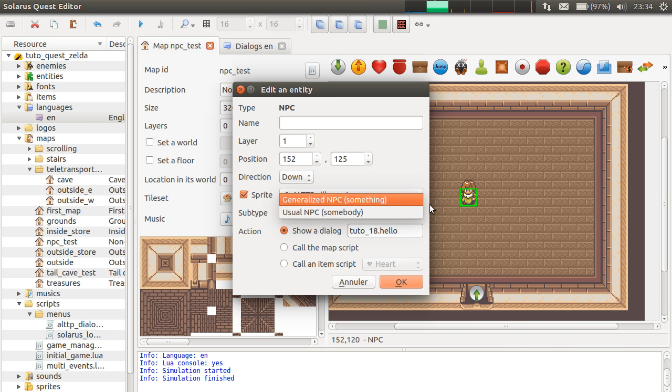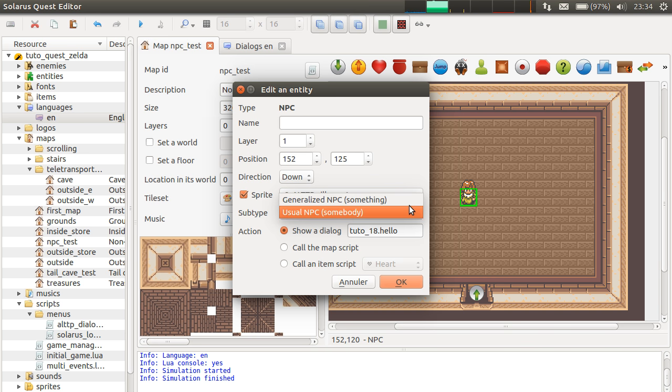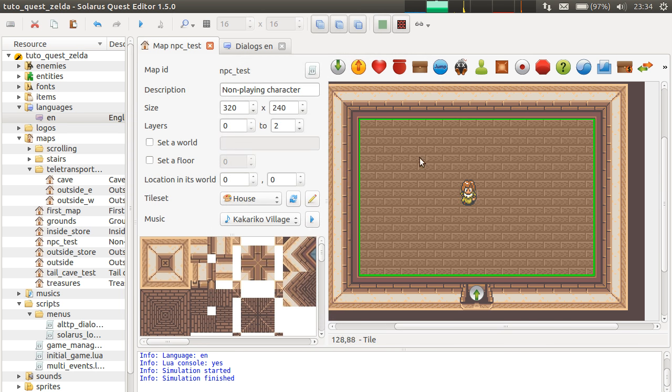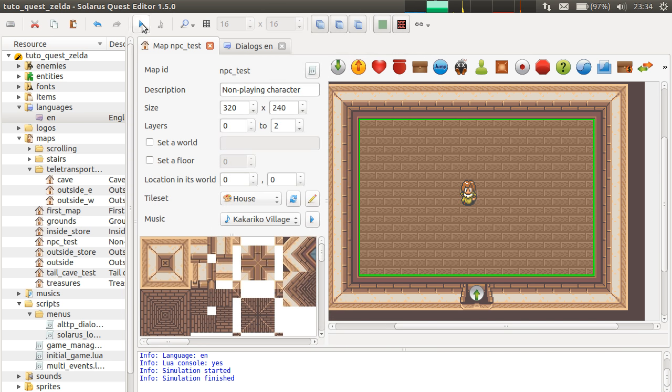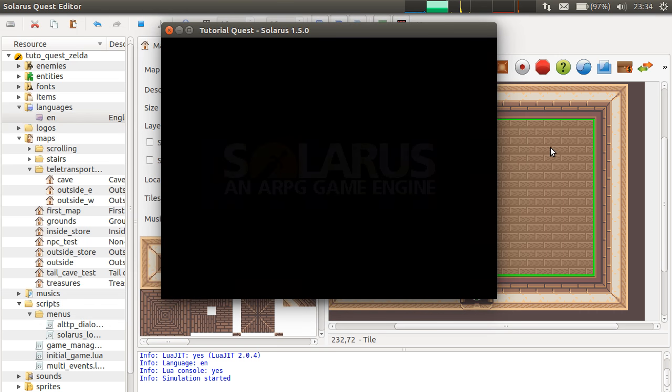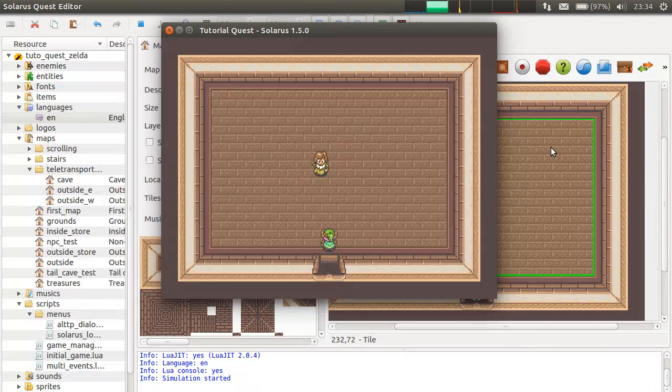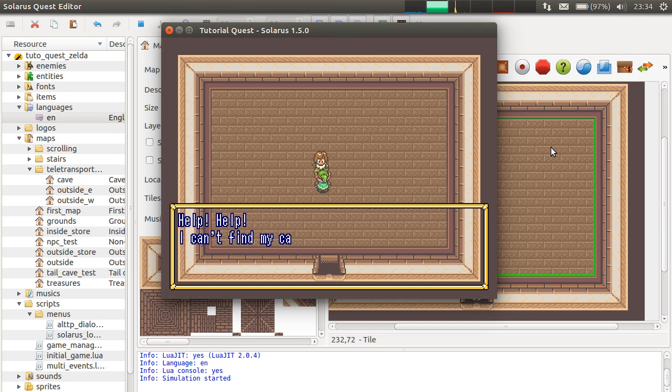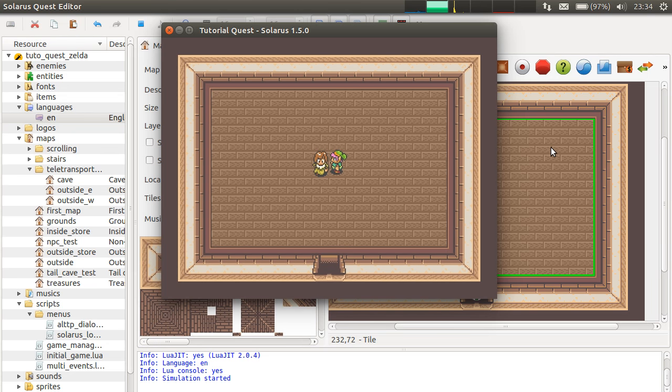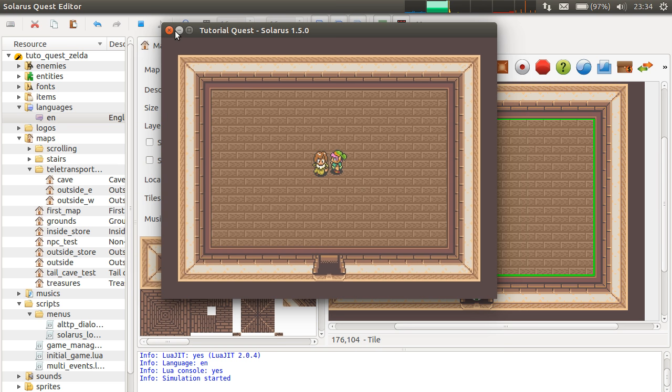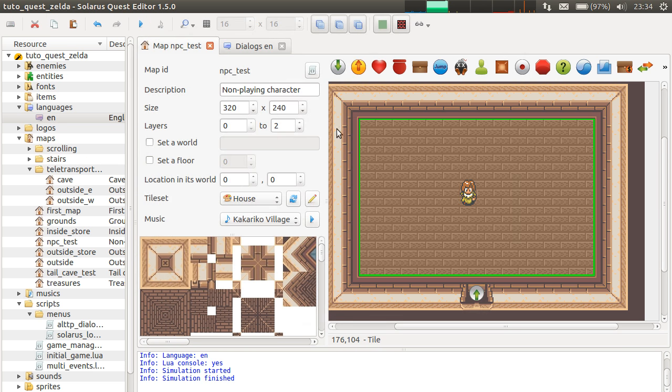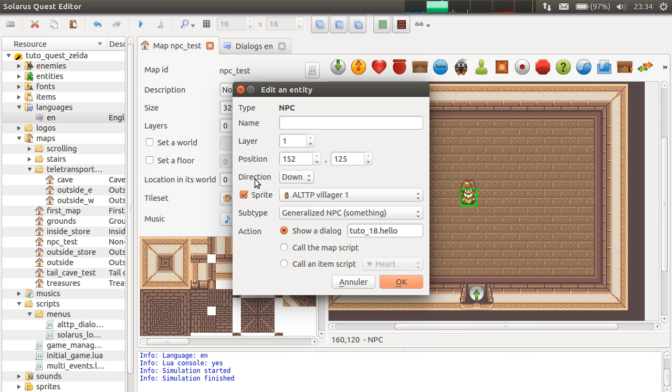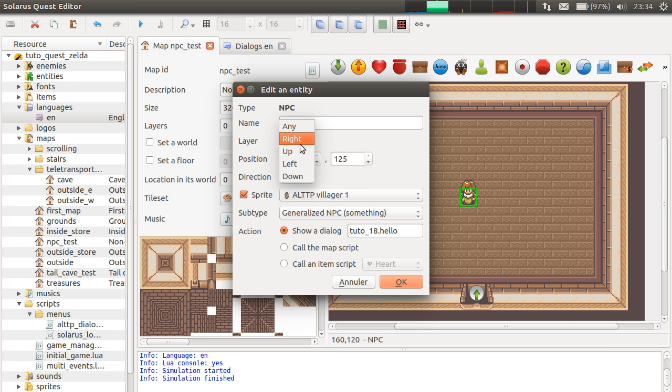So, generalized NPC is more for objects that behave like NPCs. If you put generalized NPC, you can try. There will be less automatic stuff. So, you can still talk. But if you talk from another direction, it will not even work because the direction is important, it's the direction you can talk to. And there is a special value any. We'll see that in another tutorial.